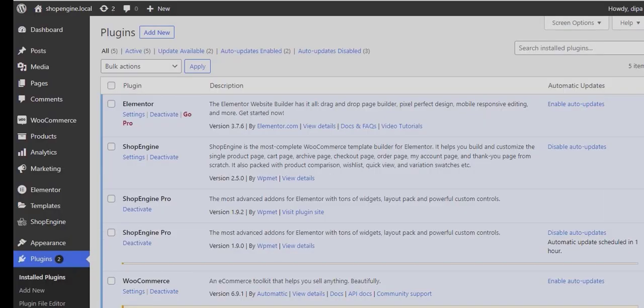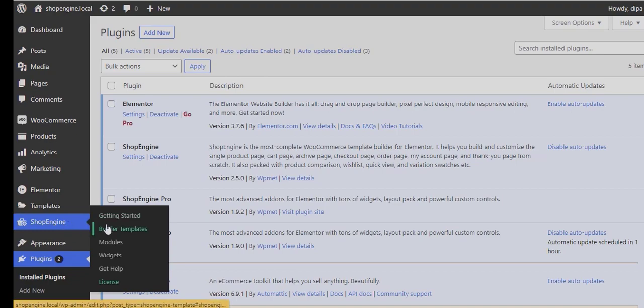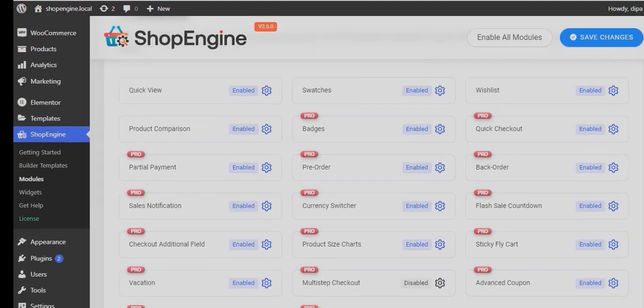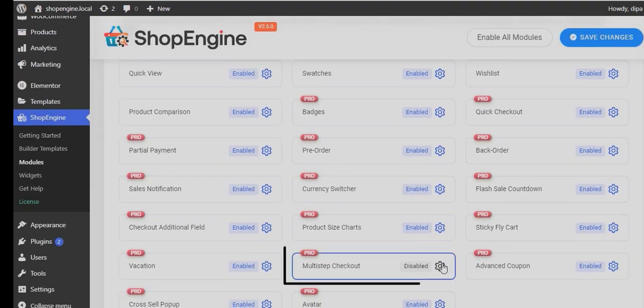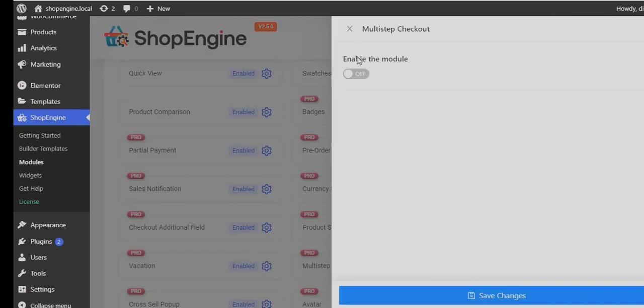Once you've installed and activated all the plugins, navigate to the module section of ShopEngine. Now look for the multi-step checkout module and turn the module on.